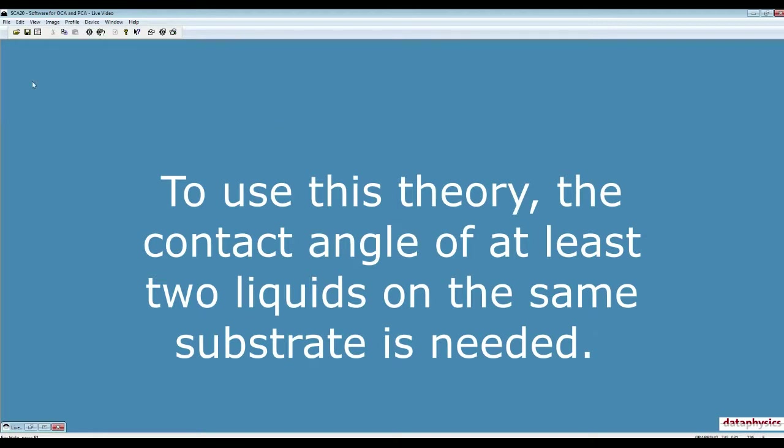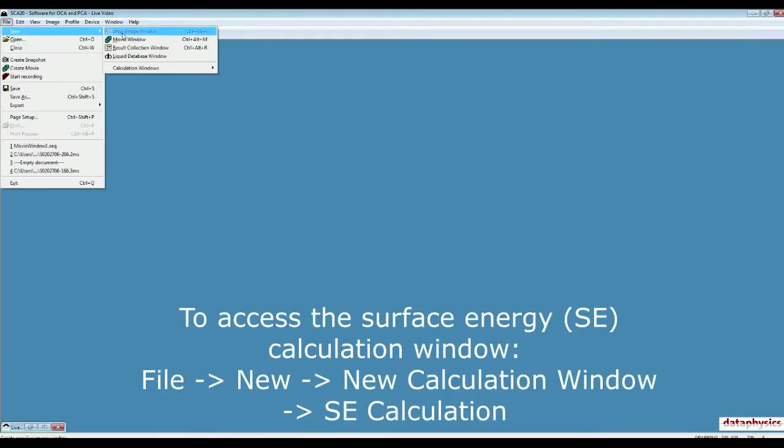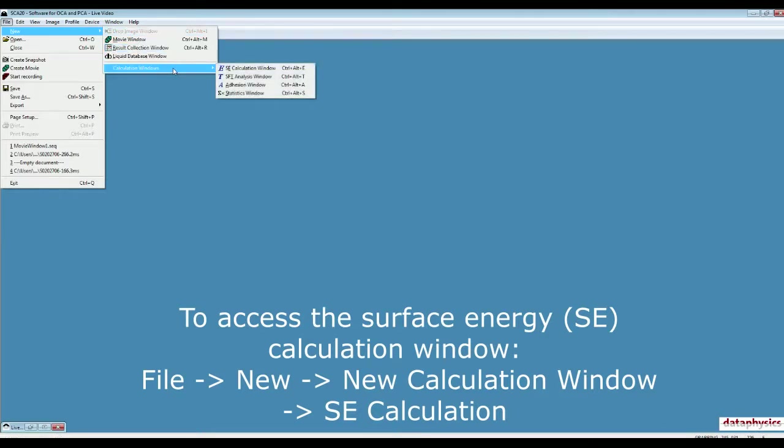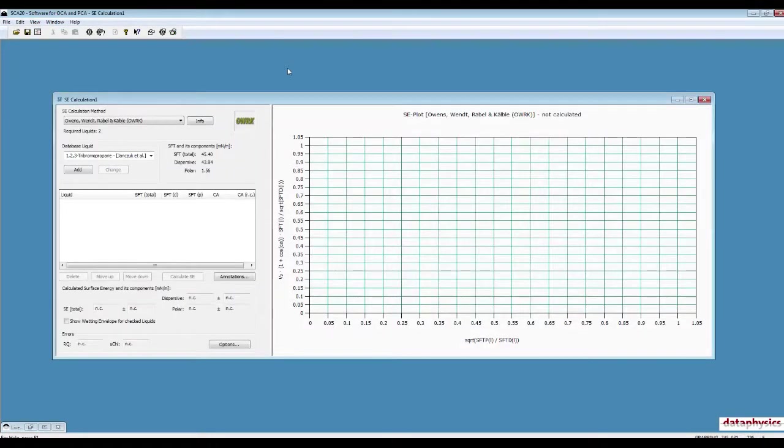Open the software SE820, click on File, New, New Calculation Window, SE, which is Surface Energy Calculation Window, or simply press Ctrl-Alt-E.